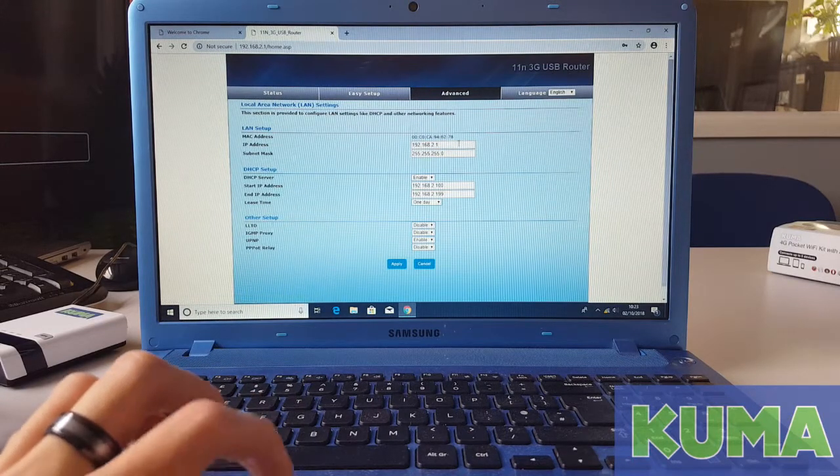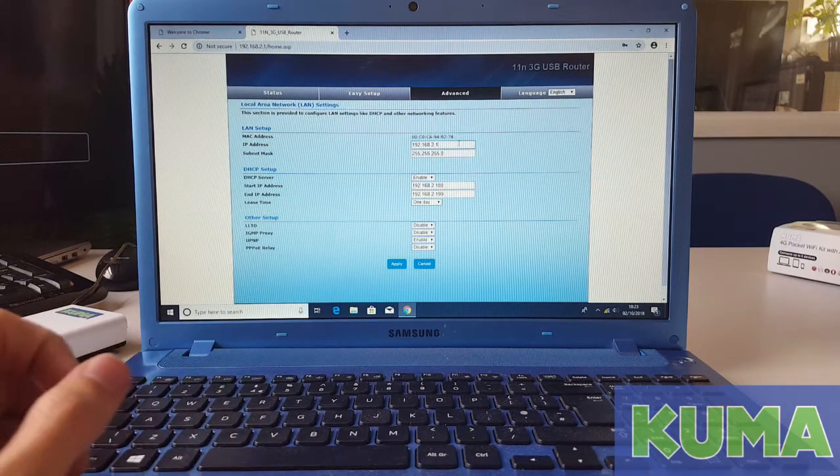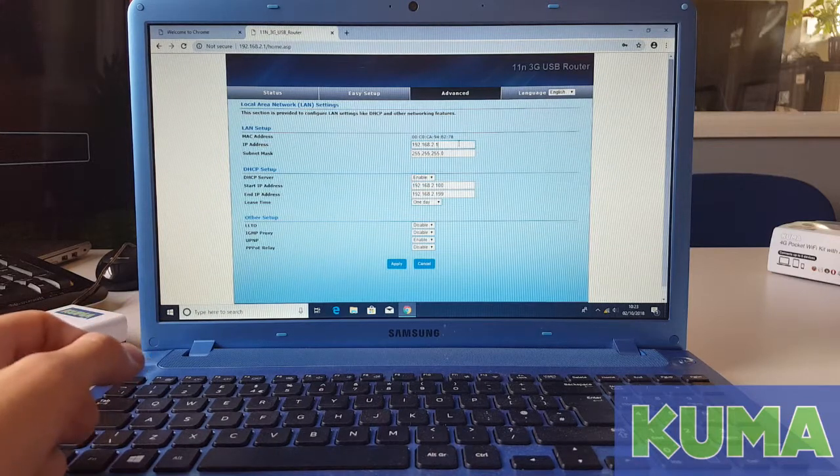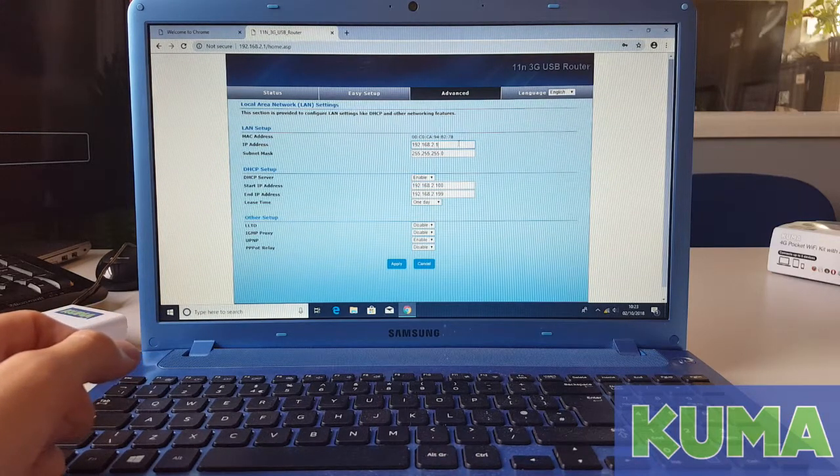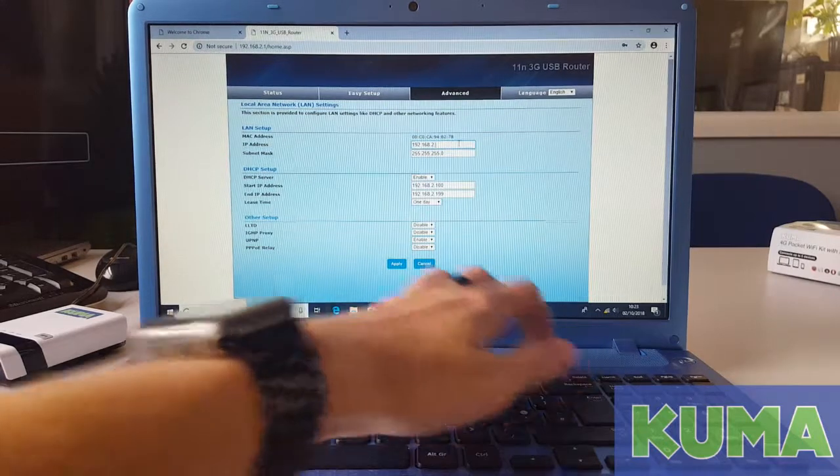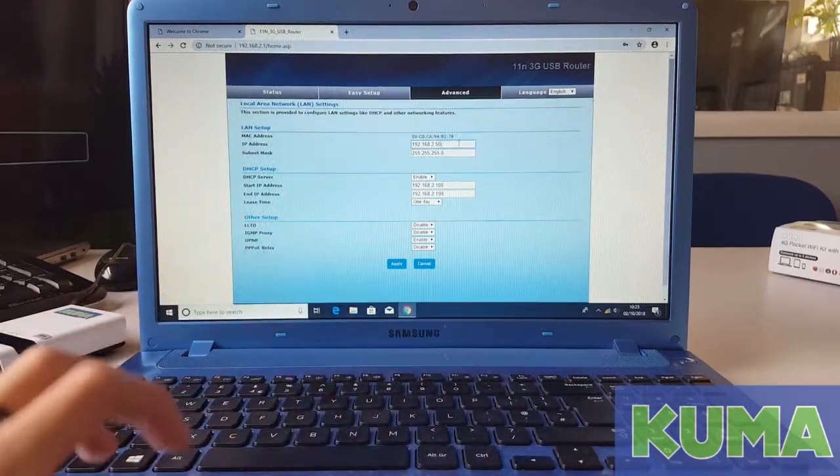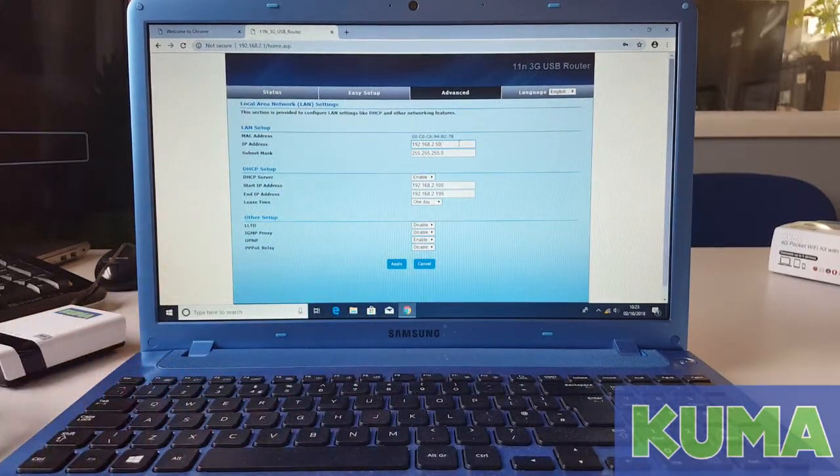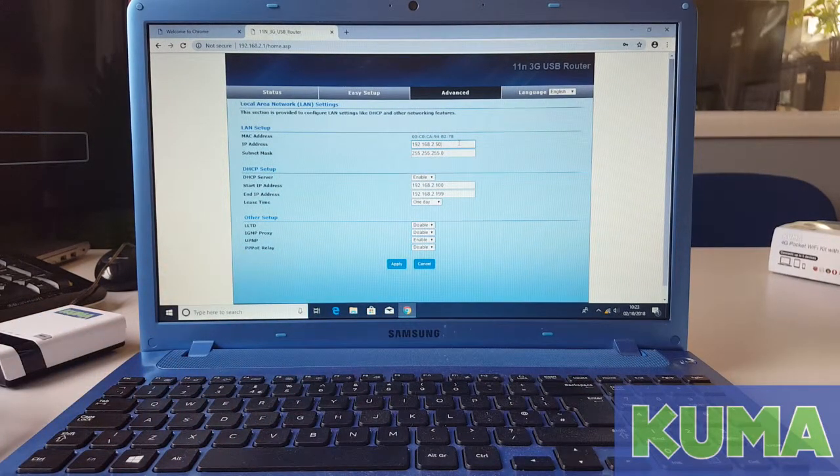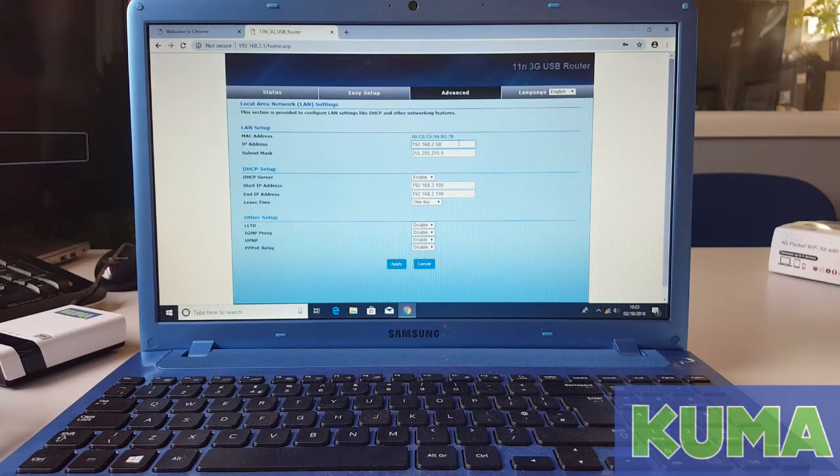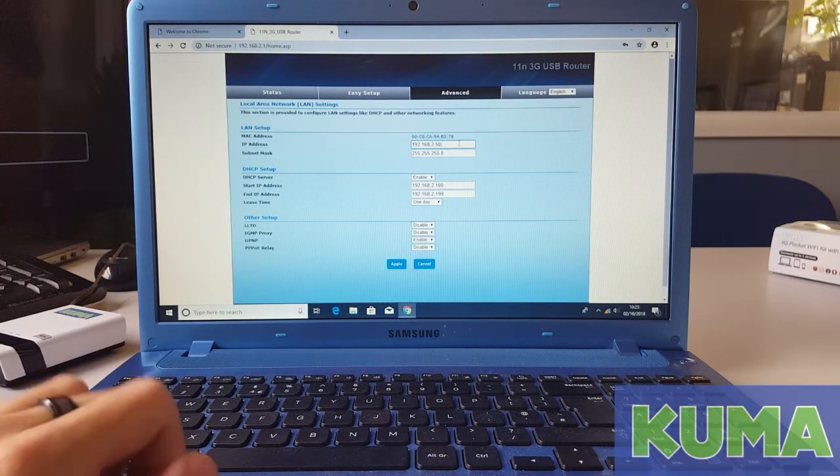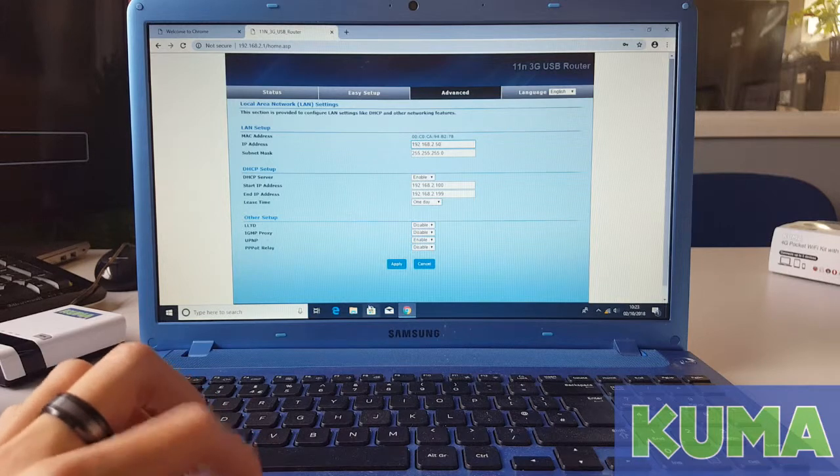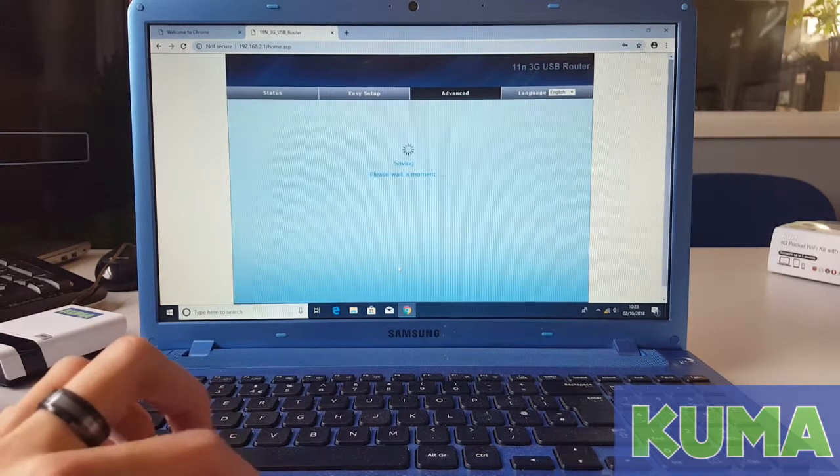In the LAN settings you will see the IP address box currently has 192.168.2.1 in it. We are going to change the .1 to .50. So you should have 192.168.2.50 in the IP address box. Once you do, you can click the apply button.